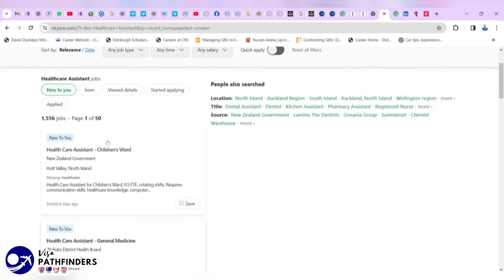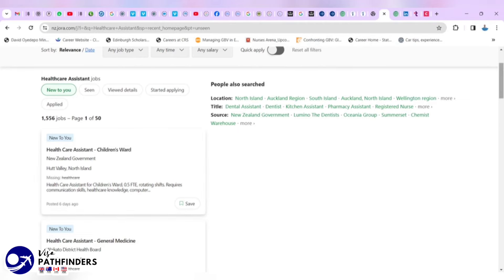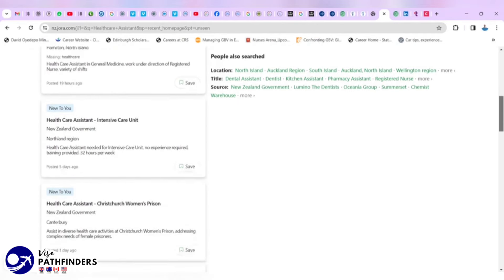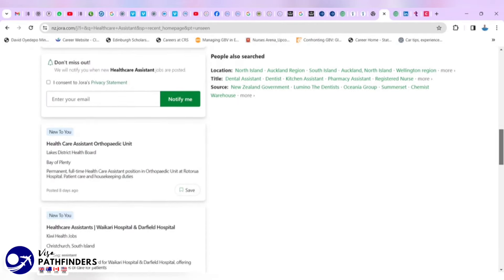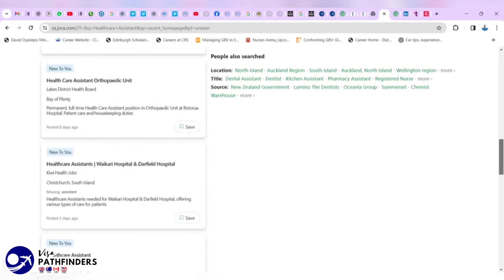It's as a way of knowing if you've seen this job or not. It says new to you, meaning that I've been on this site before and the ones I've not seen it as highlighted as new to me.